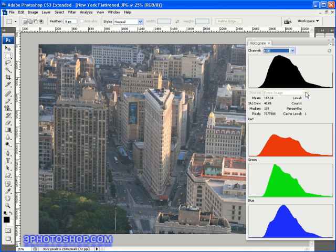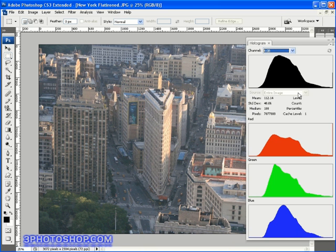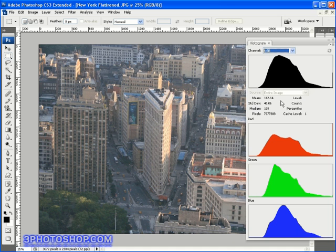The image source first of all is a nice simple one to get things started off with at the moment it's grayed out for me and that's because I'm working with a flat image if I had an image open that contained layers then I could set the source to whichever layer I wanted to work with and just have the histogram represent that particular layer instead of the whole image which is what we're seeing here.